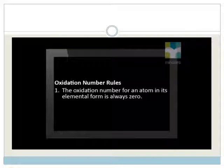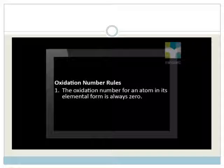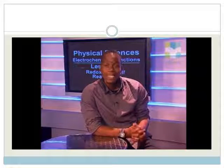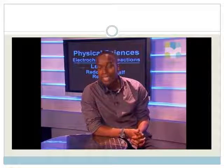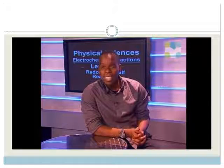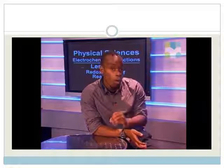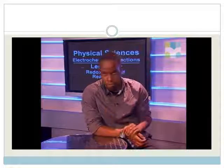So let's look at the oxidation number rules. Rule number 1: the oxidation number for one atom in its elemental form is always zero. This means that a substance has a zero oxidation number if it consists only of one kind of atom.